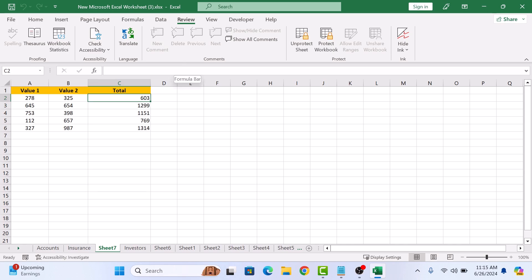However, you can still change the values and it will reflect in the cells containing the formula. So if we update this value.